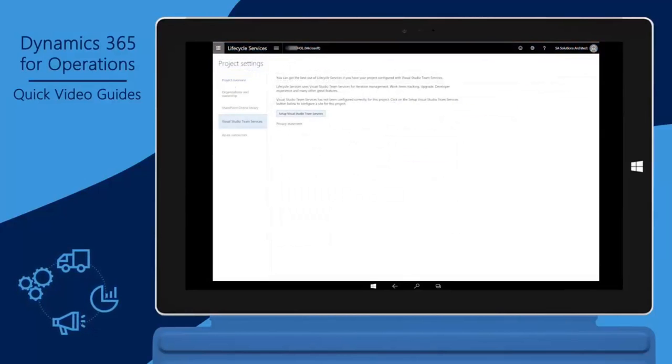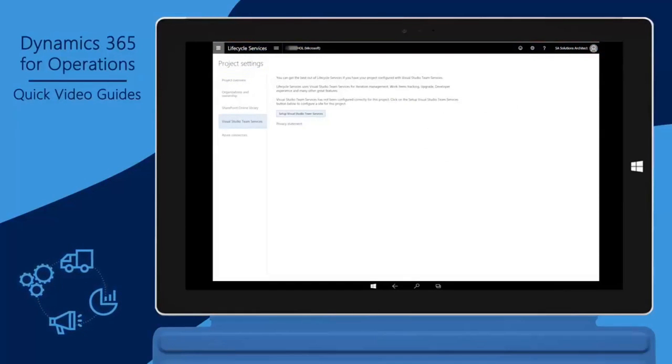Next, you will set up integration between Lifecycle Services and the Visual Studio Team Services project that you created.